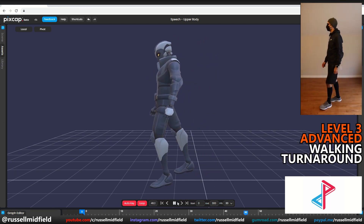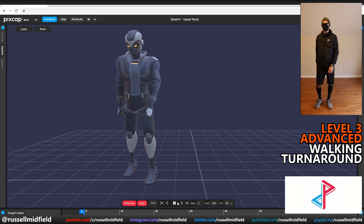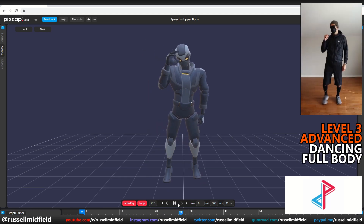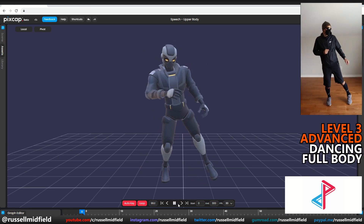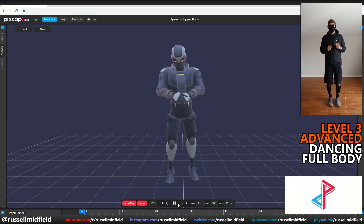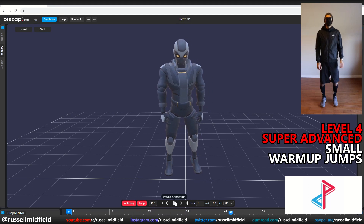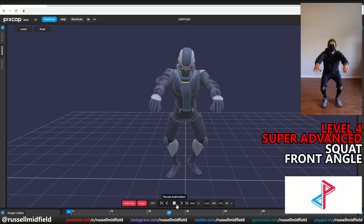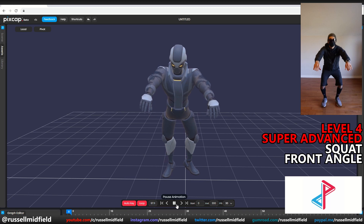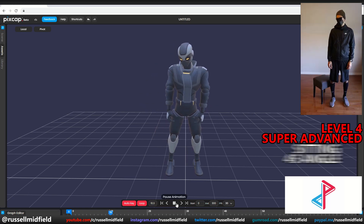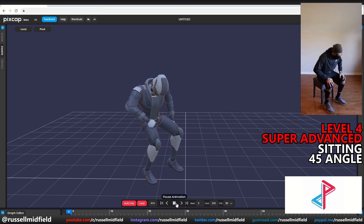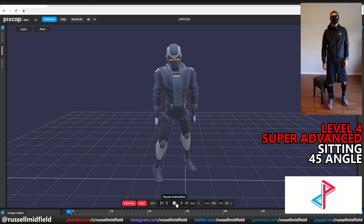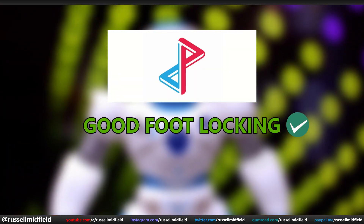Now Level 3, Advanced. Walking with a turnaround — decent at the feet, but again a little bit of a weird lean on the body. May have to consider camera angle more with PixCap. Dancing — looks good, this guy is feeling the groove. Seems to suffer a little less from the body lean, good tracking on the hands and feet. Level 4, Super Advanced. Small warmup jumps — not the best, the foot locking again working against us. Squatting from the front angle — depth tracking on the hands is good, but the knees do bend a little oddly. And lastly, sitting — looking half decent, but feet and body are a little bit floaty with the weight of the character missing a bit. Looks more like the model is leaning on a ledge than sitting. Overall, PixCap: decent for sure, good foot locking, but could be better on the body angles.